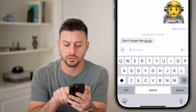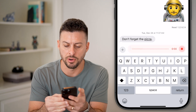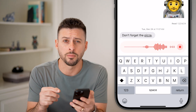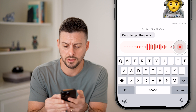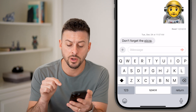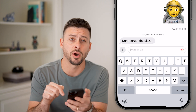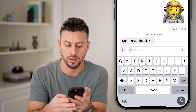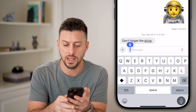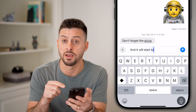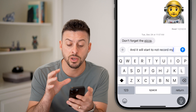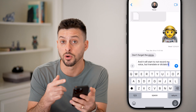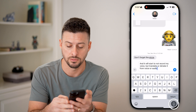One is right above the P — I can tap and hold on this and it will start to record my voice. The other one is at the very bottom right, there's a microphone that I can tap on, and it will translate or dictate from voice or audio over to text.